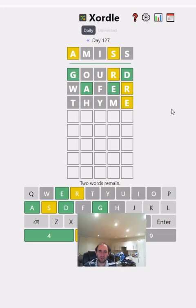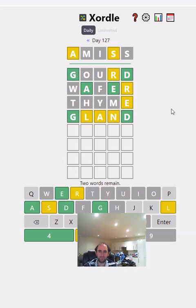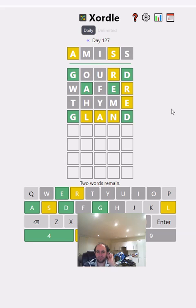I want to try and use maybe the L and an N. 'Land.' Okay, so we've got an L and an N — that's one, two, three, four, five, six, seven, eight different letters so far. But still not the L or V in the right place.